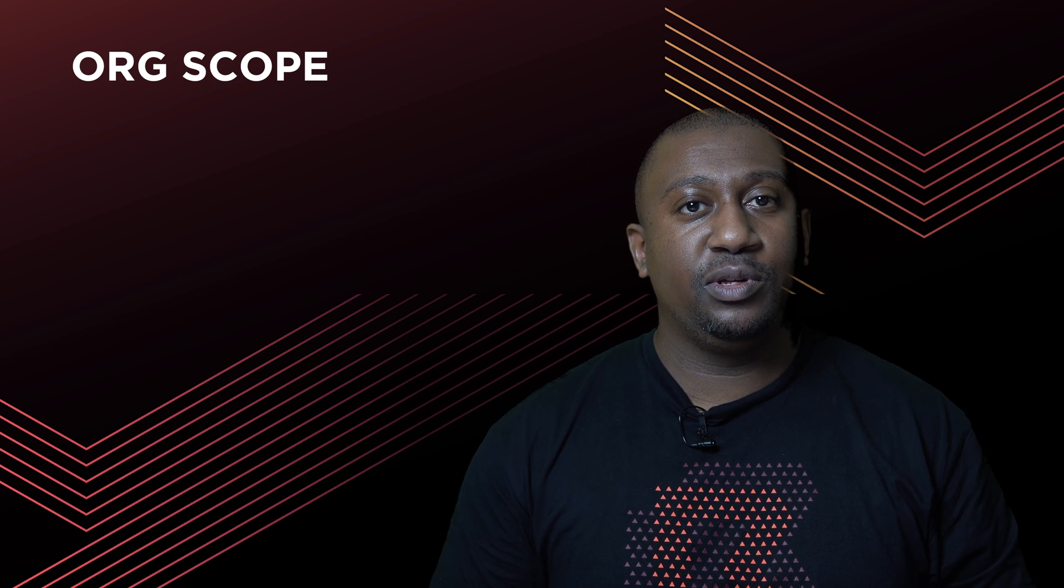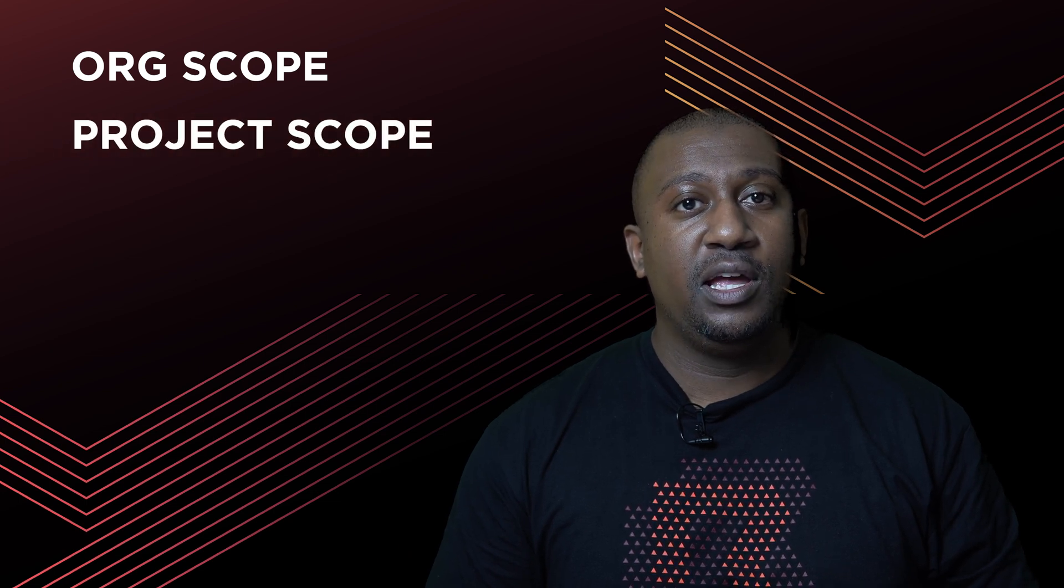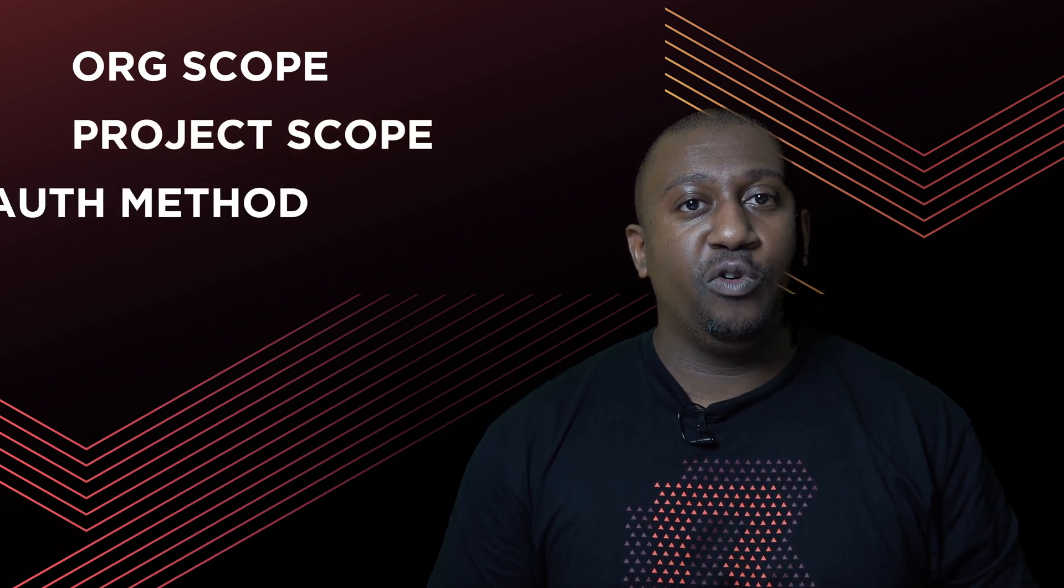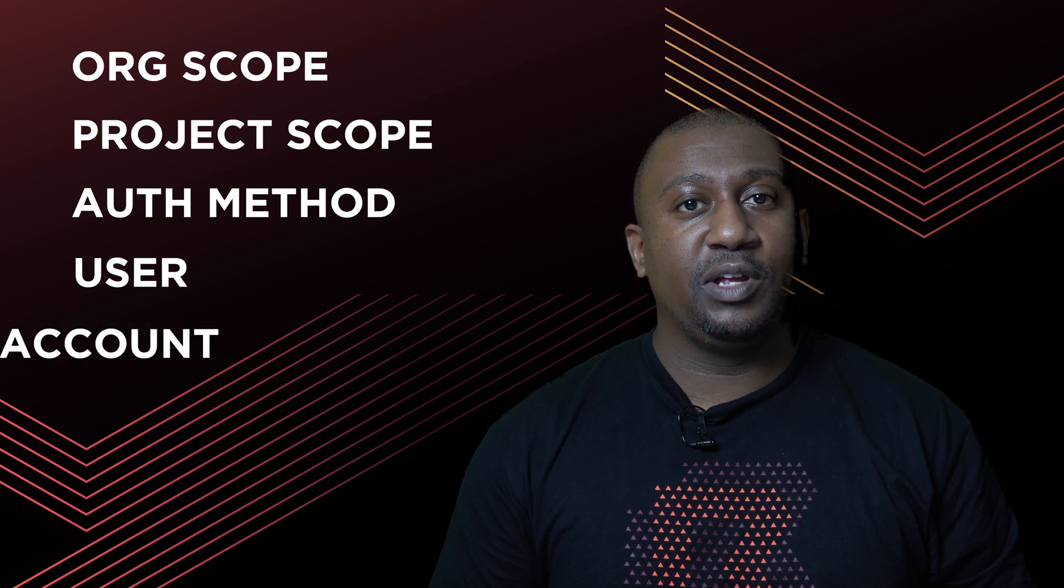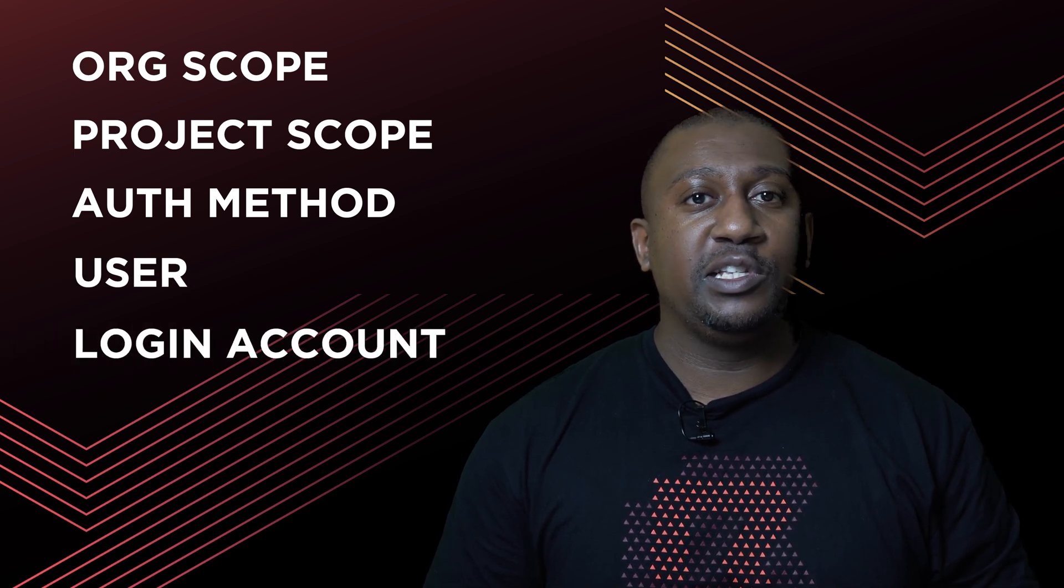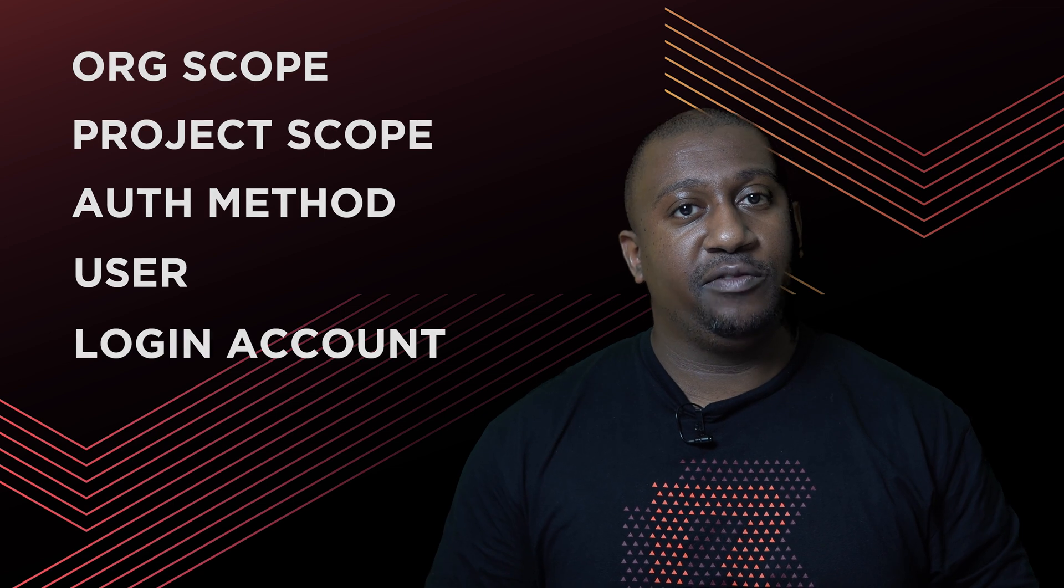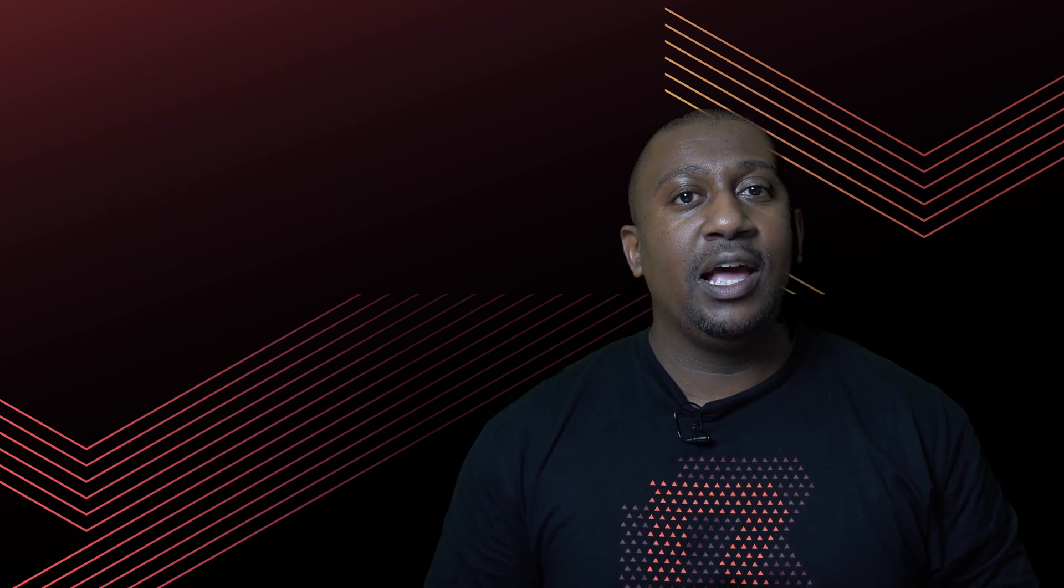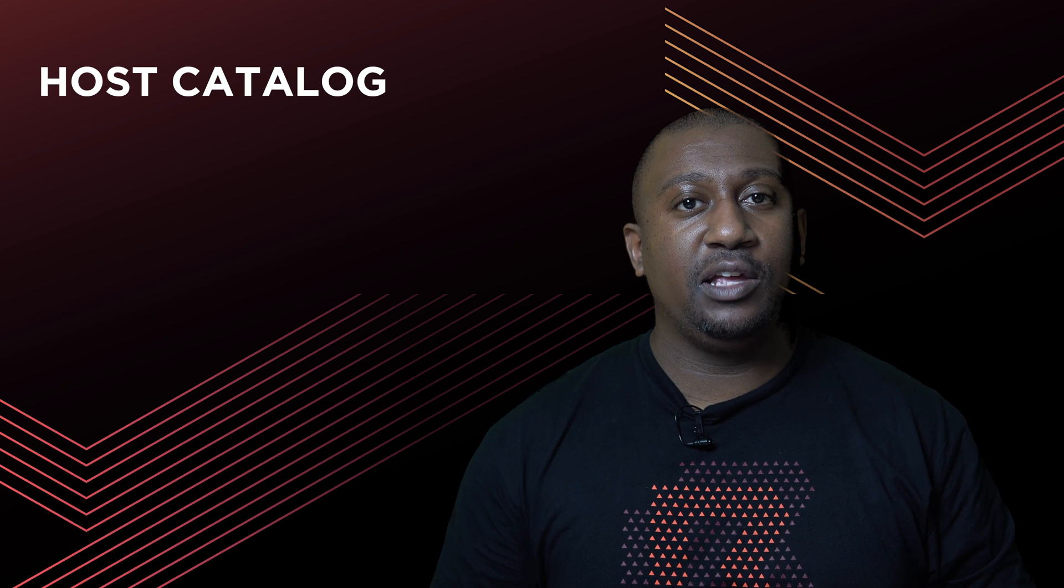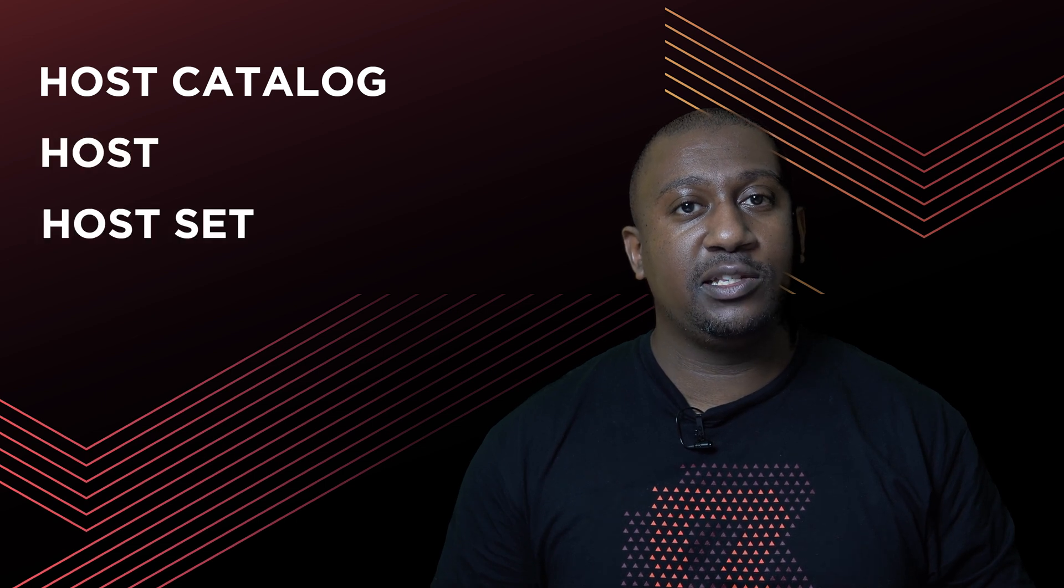When you start in dev mode, it gives you a few different things. It gives you an organization scope, a project scope, and you have things like an auth method with a login user and a login account. These things allow you to log into Boundary in dev mode.